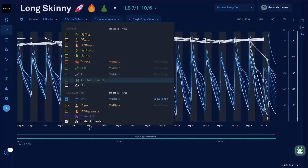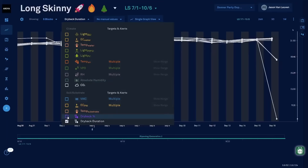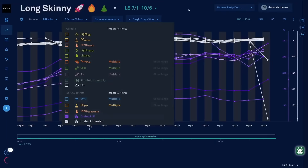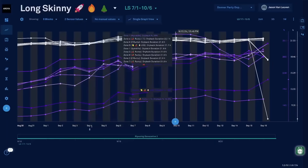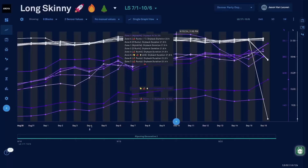Let's go ahead and turn on our dryback percentage as well and see what that looks like. These purple dots are indicating the dryback percentage calculated automatically across the room.